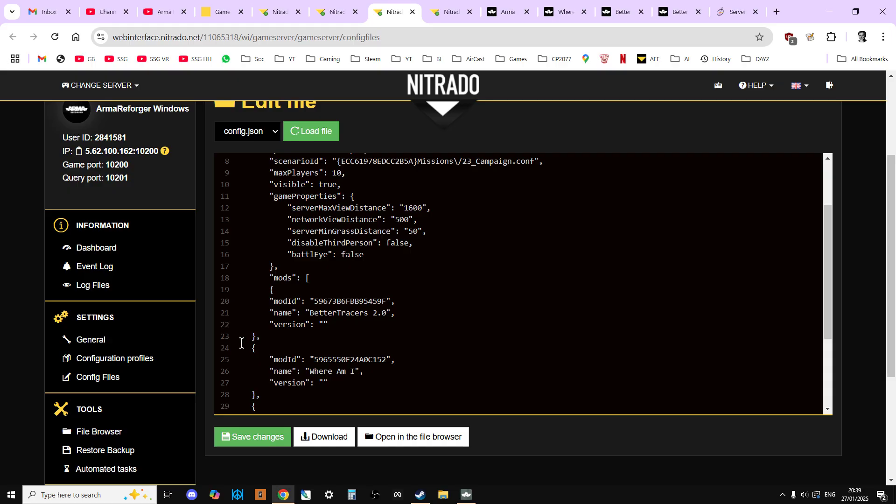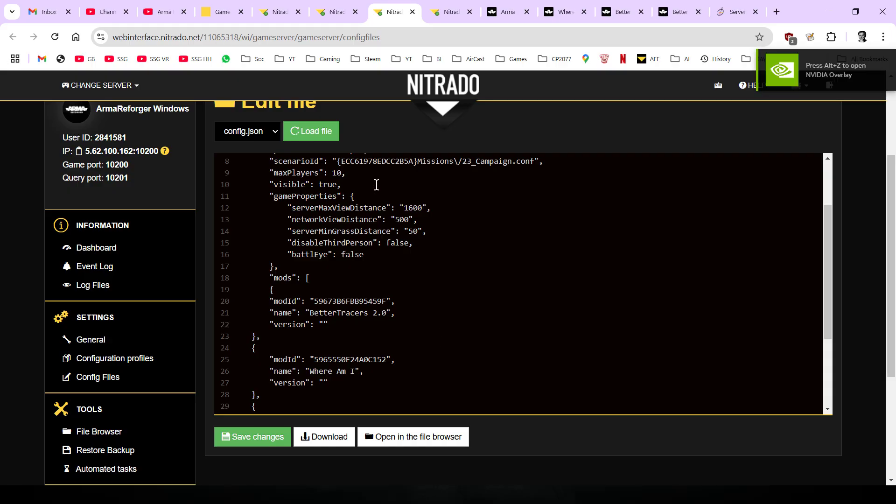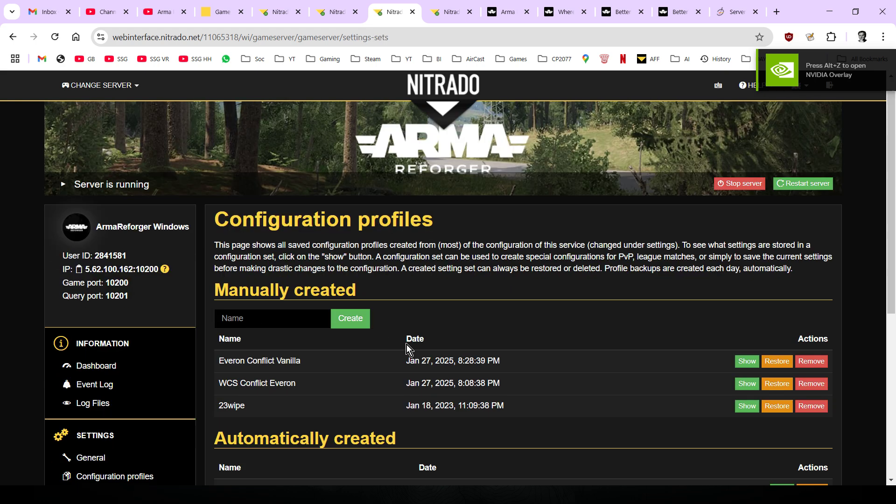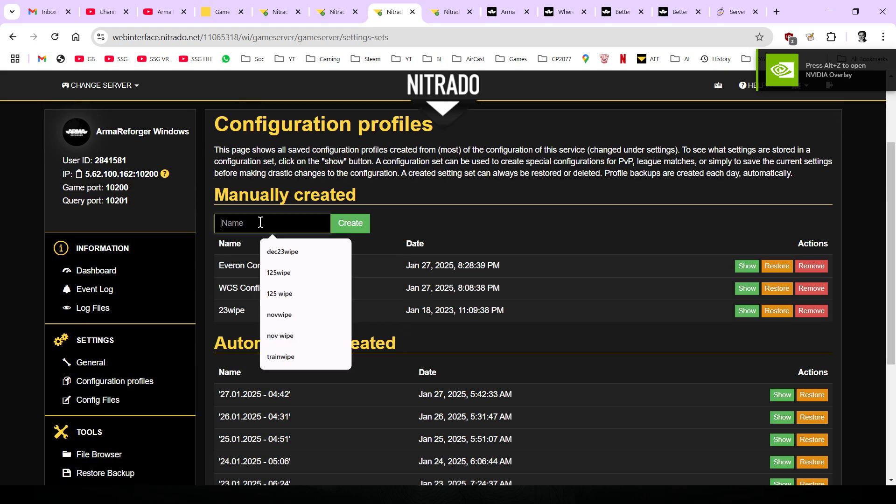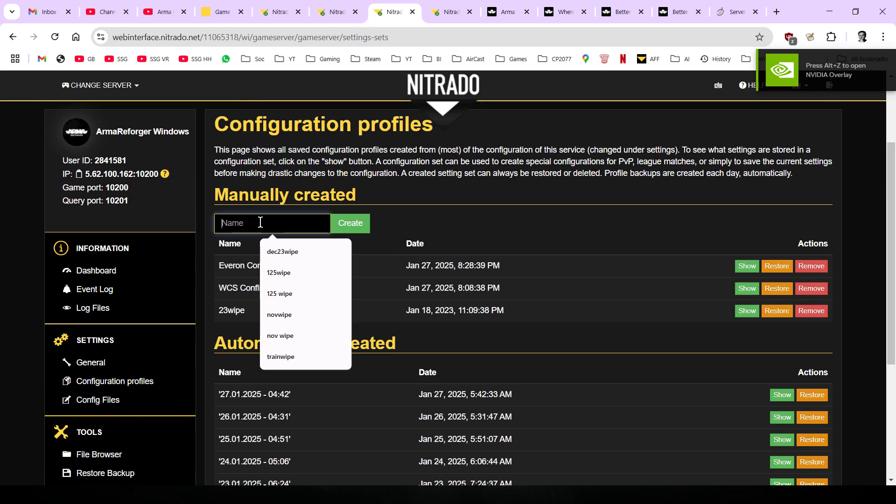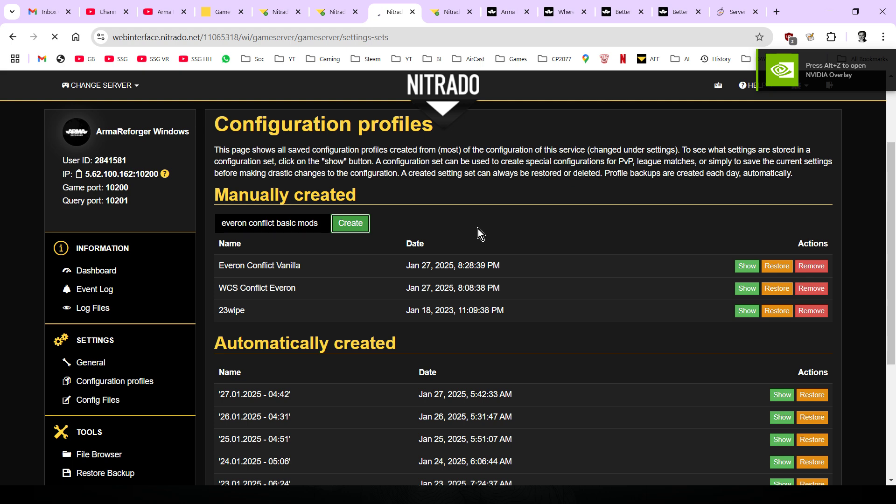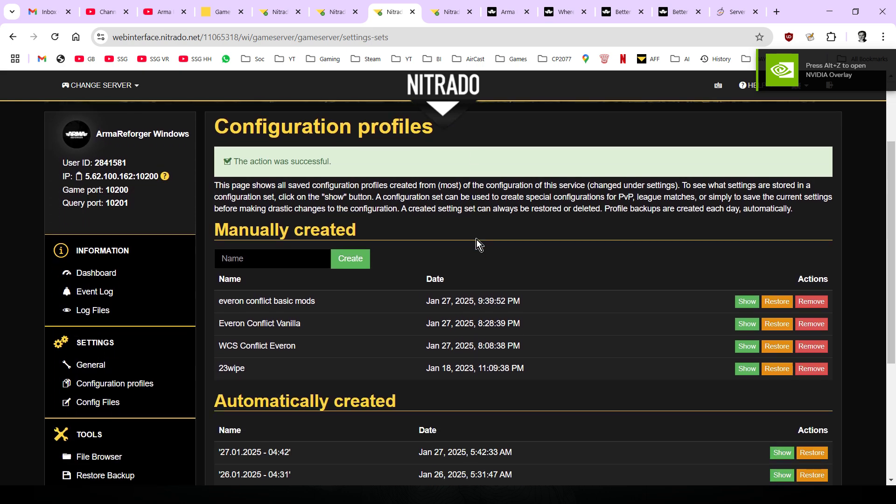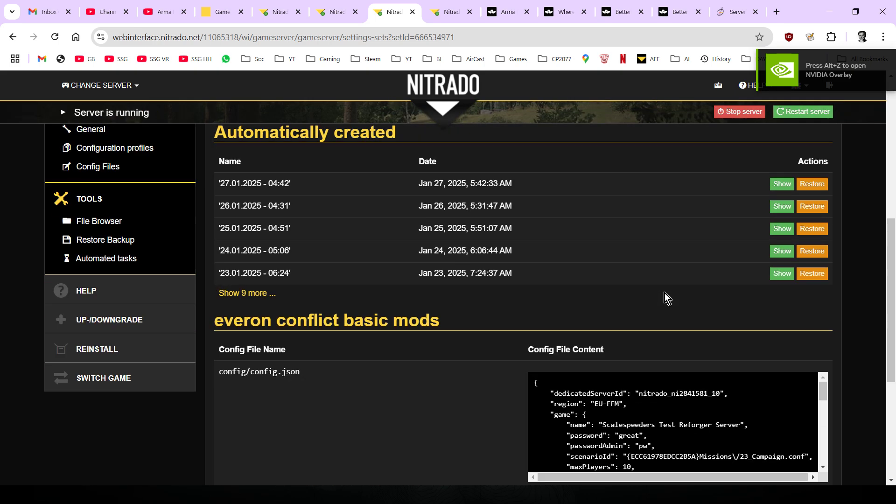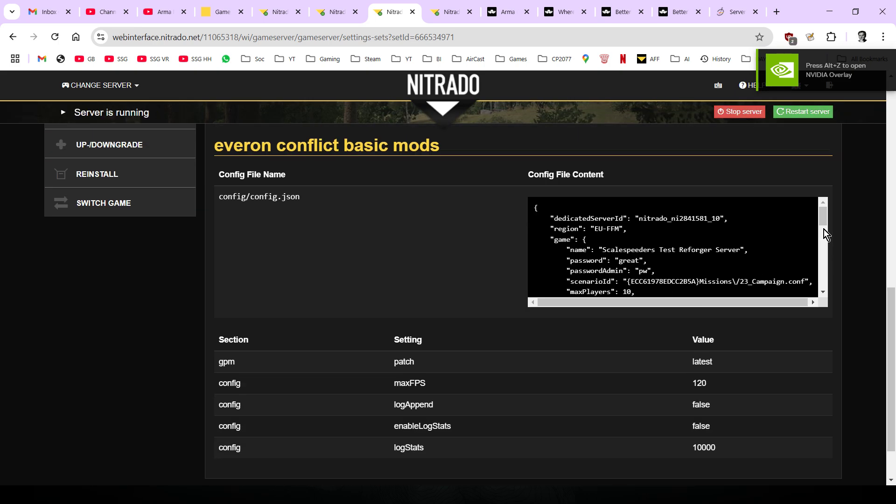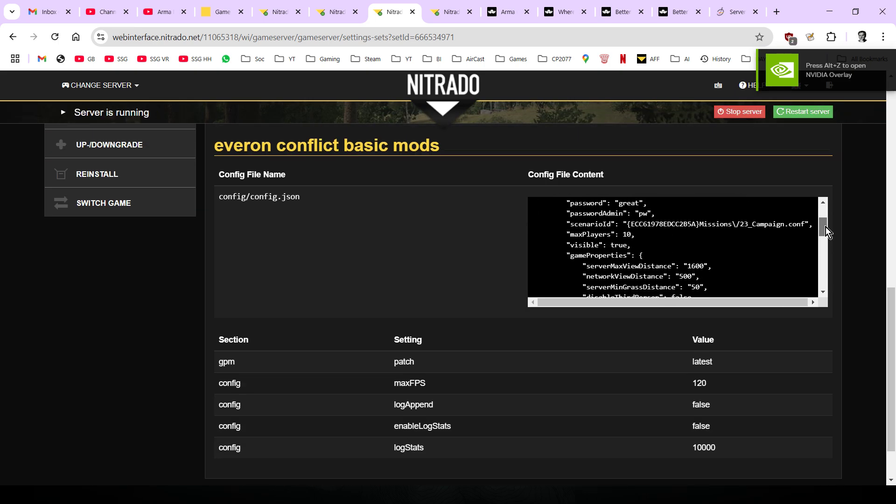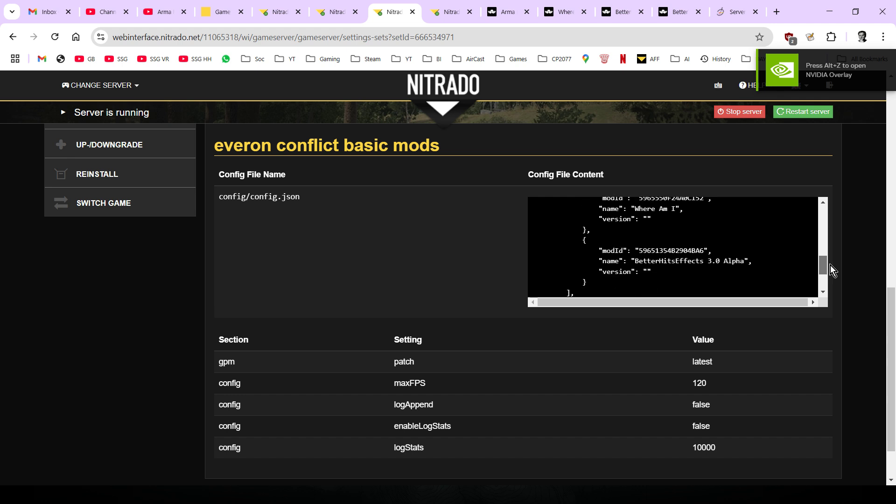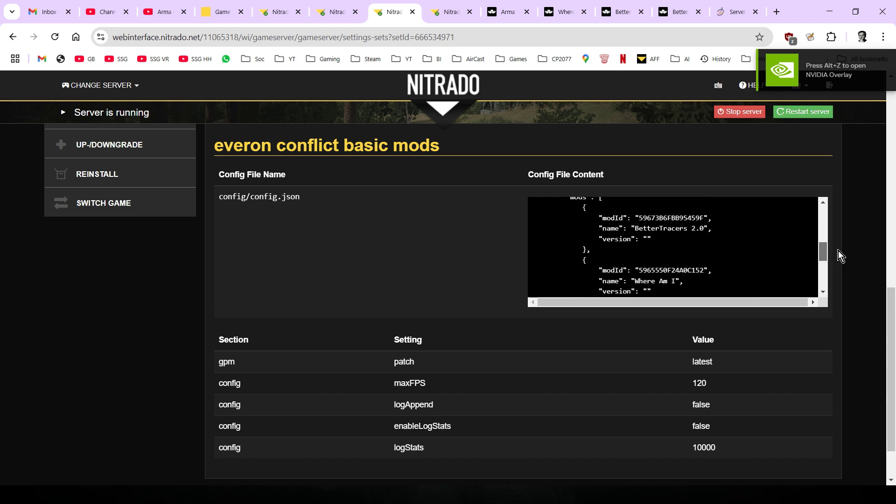Now the other cool thing we can do as well is that once it is working and you go alright that's cool, if you go to config, configuration profiles, you can actually save this as well. You can say this was Everon Conflict Basic Mods. We can create that there. What that's done is that has now saved that config file. If we click on show here and scroll down, we can see that it's all there - there's all the mods. There's Where Am I, better hit effects, and better tracers.